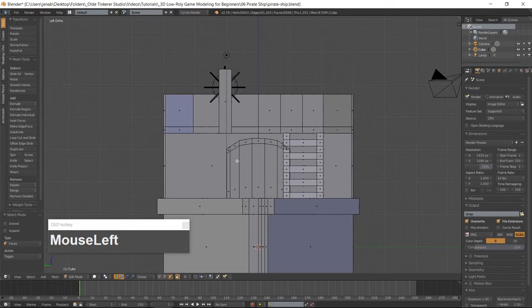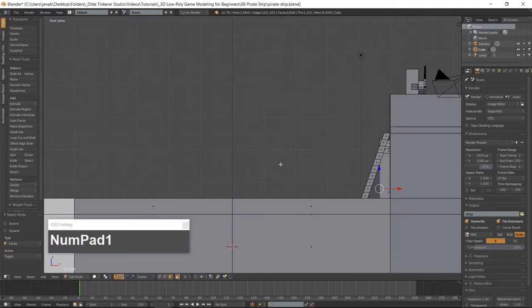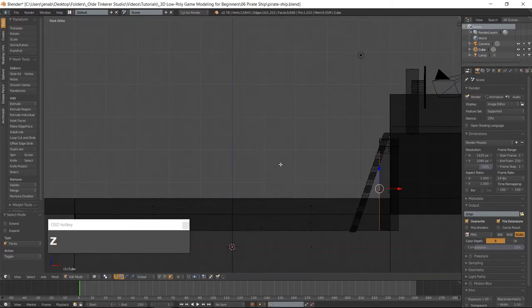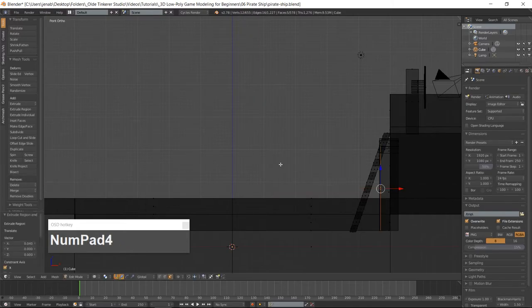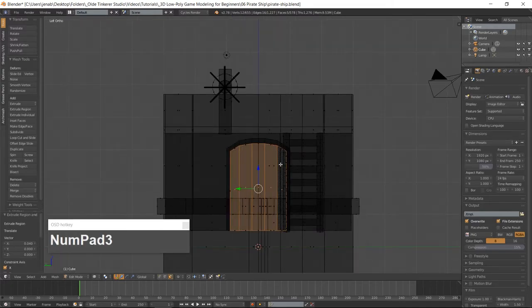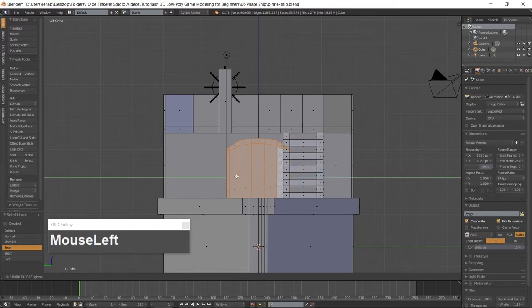Select the inner faces of the door and go into the front view which is 1 on the numpad and wireframe with your Z key. Extrude these front faces along the X-Axis. Go into the left-side view and back into Solid Mode. Select the entire door with your L key and move it into position.